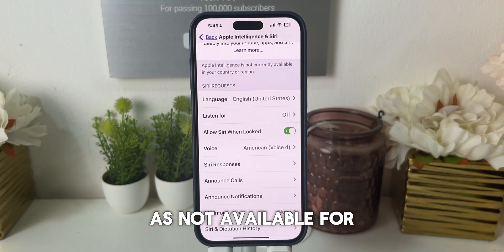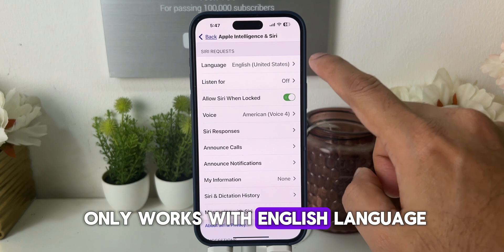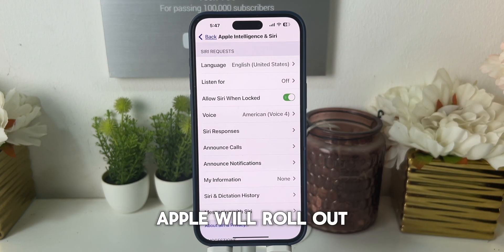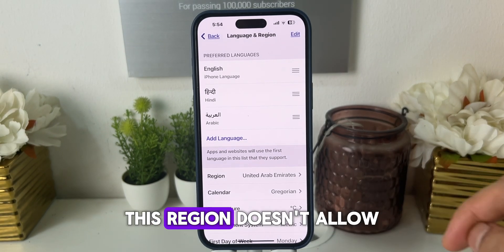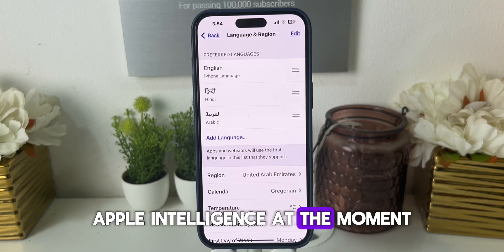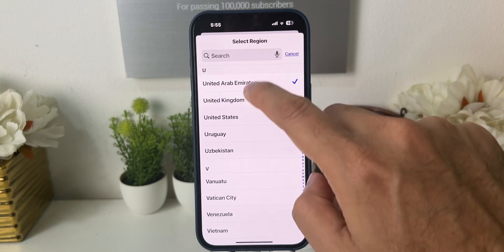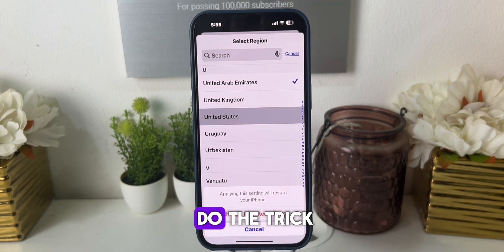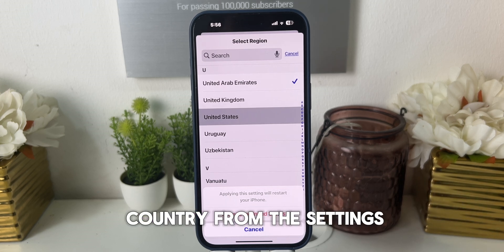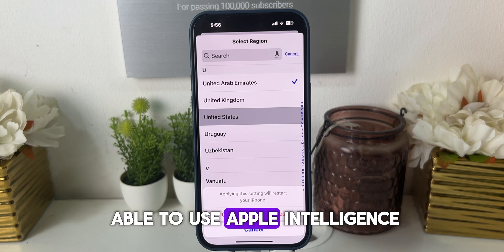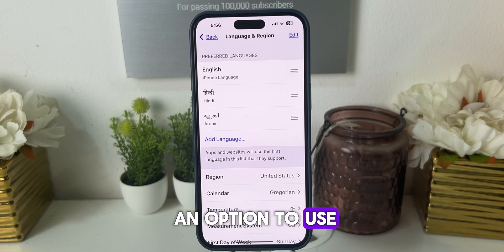But you have to do one more step — it's not available for any other language at the moment, so you need to have English language selected. Since I'm living in UAE and this region doesn't allow Apple Intelligence, there is a small trick: you can go and change the region. Click on Language and Region and choose United States. Even if your region is not supported, you can change the country from settings and you might be able to use Apple Intelligence. So I changed it to United States — now let's see whether it gives me the option.